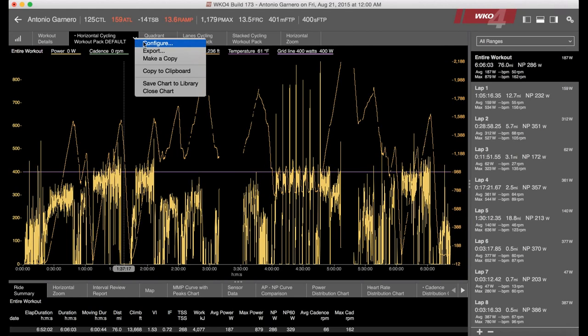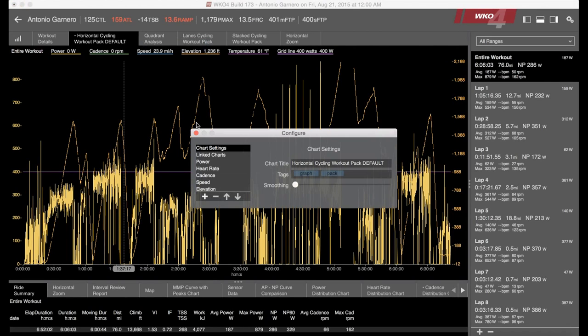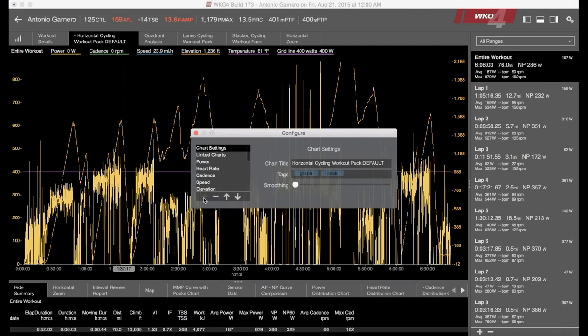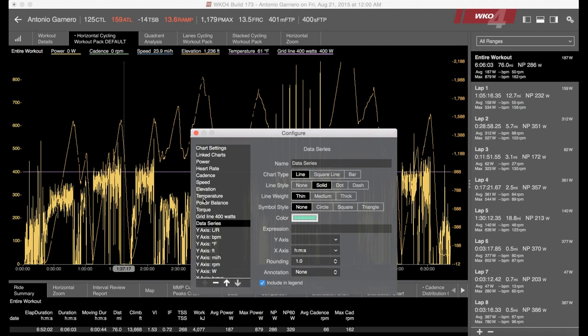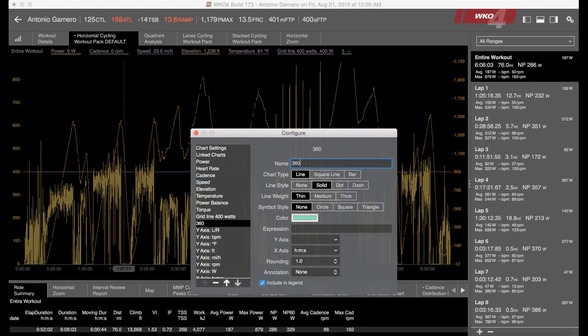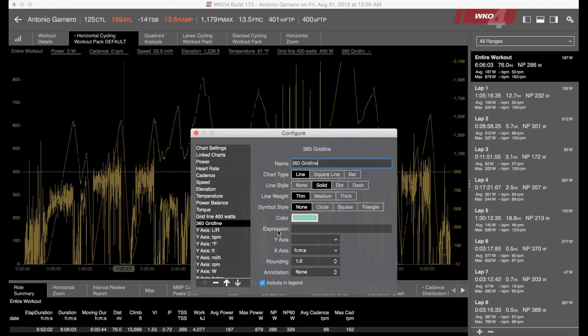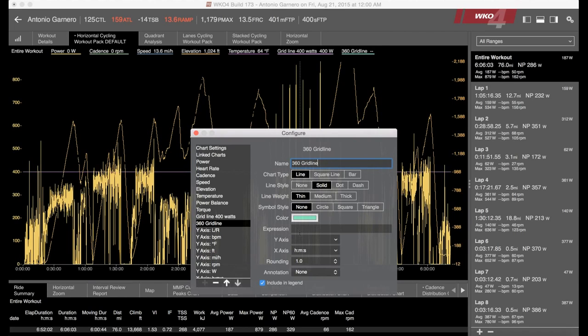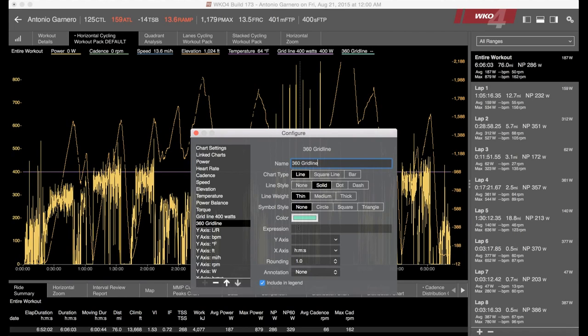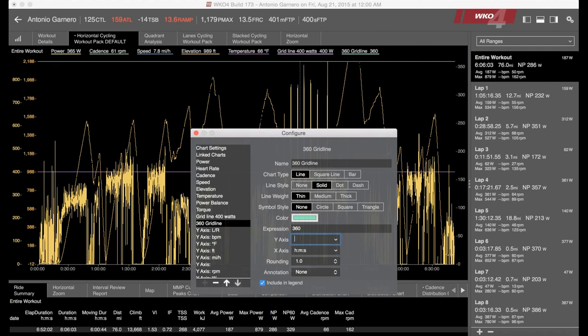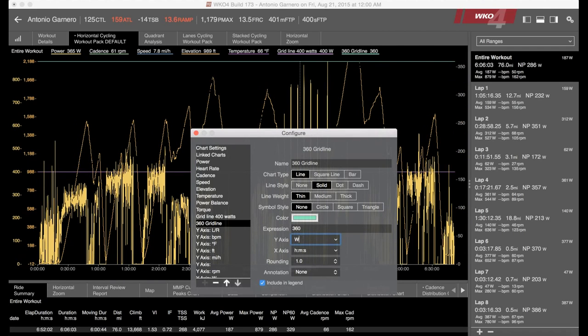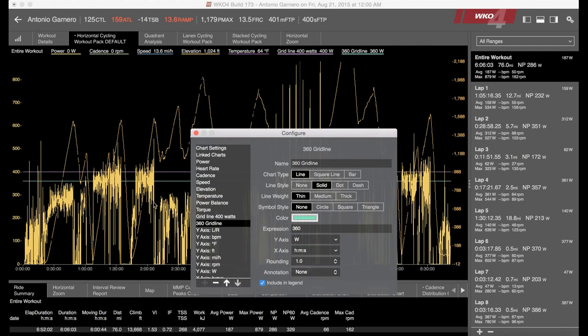You can add in another grid line if you'd like. Again, it's just click that plus button. Do we want one there at 360 grid line? We'll put one at grid line 360, type in the number 360 right here. The y-axis is going to be a capital W for watts, and boom, there is that line.